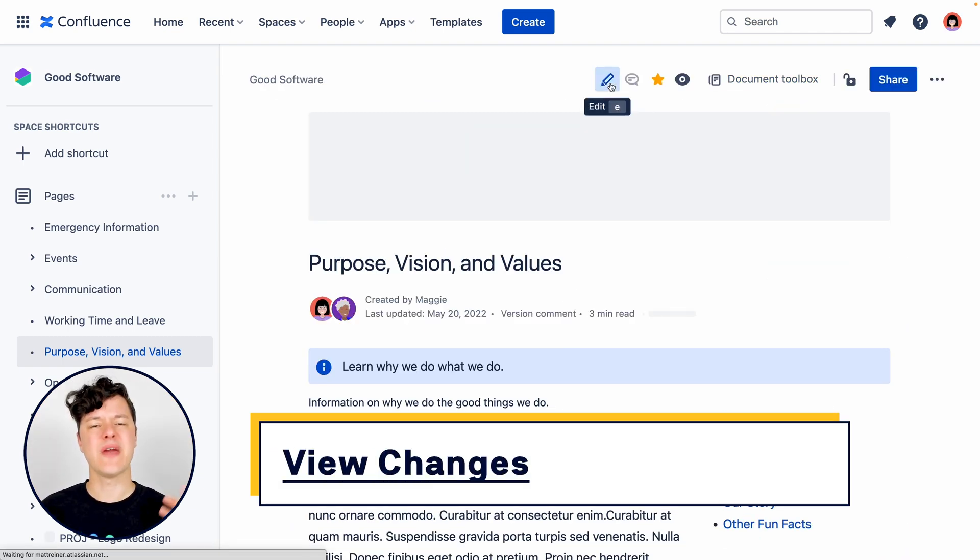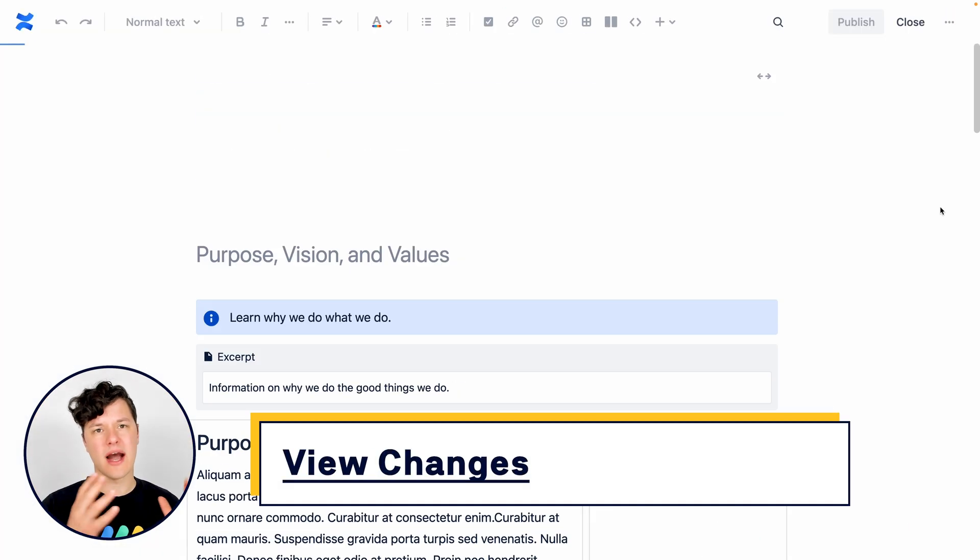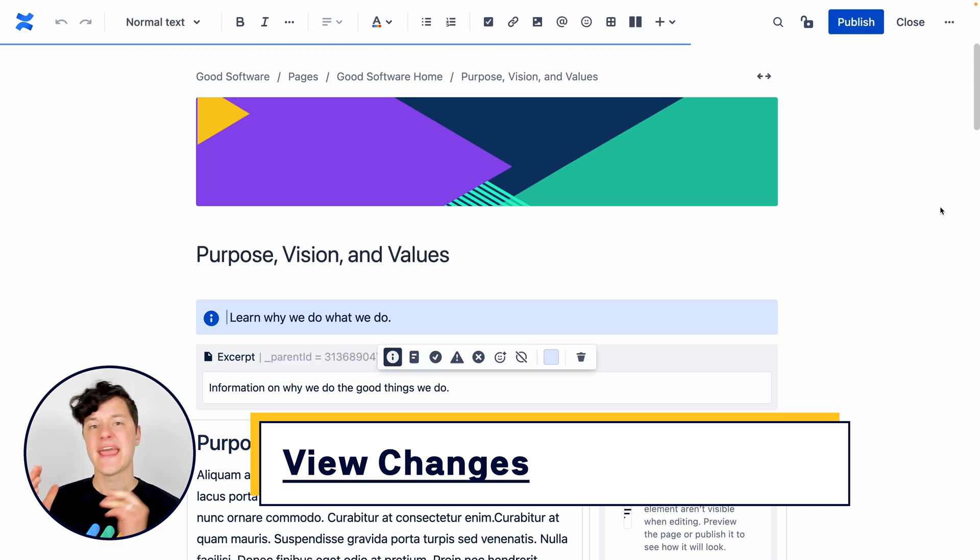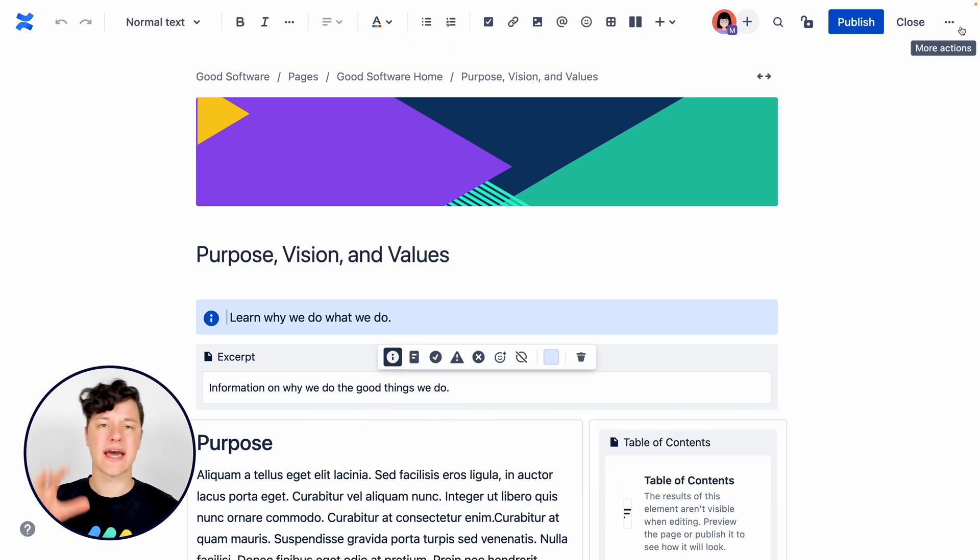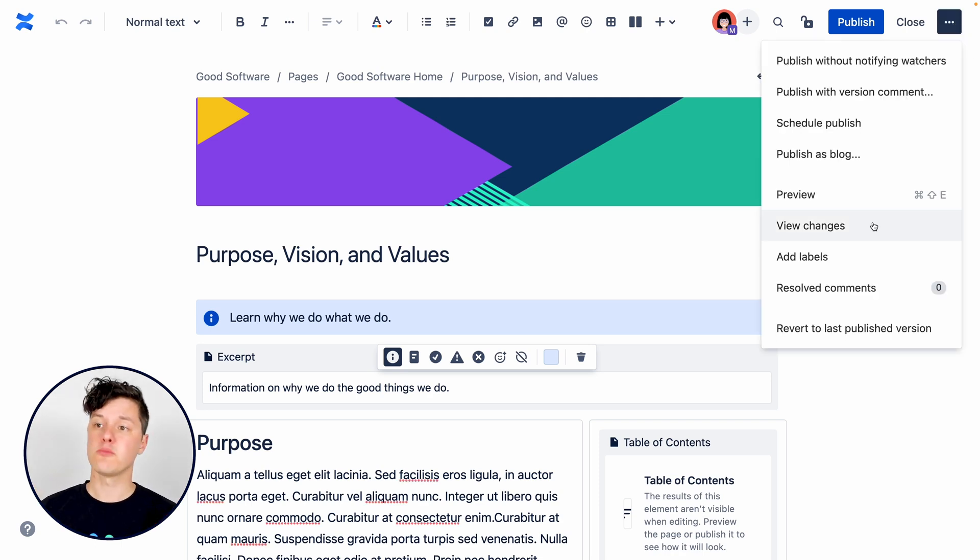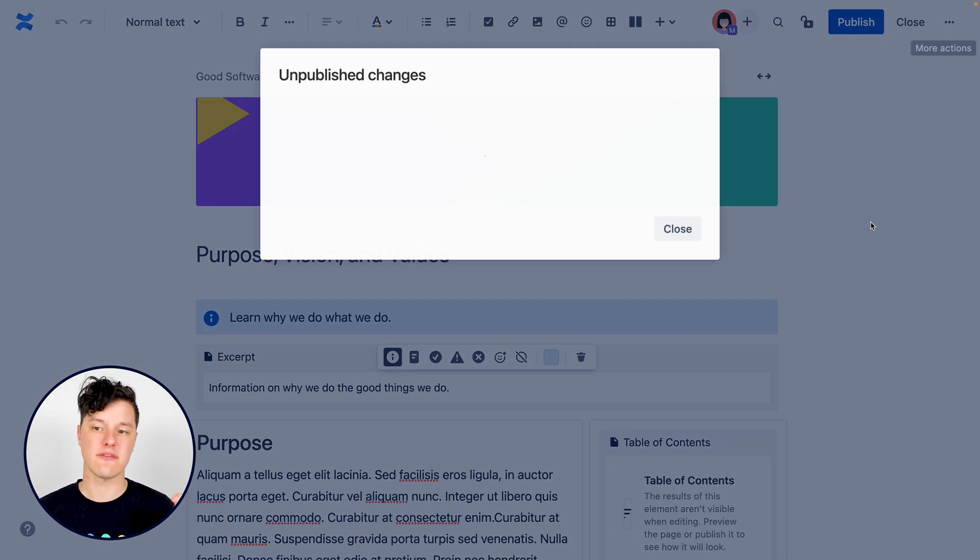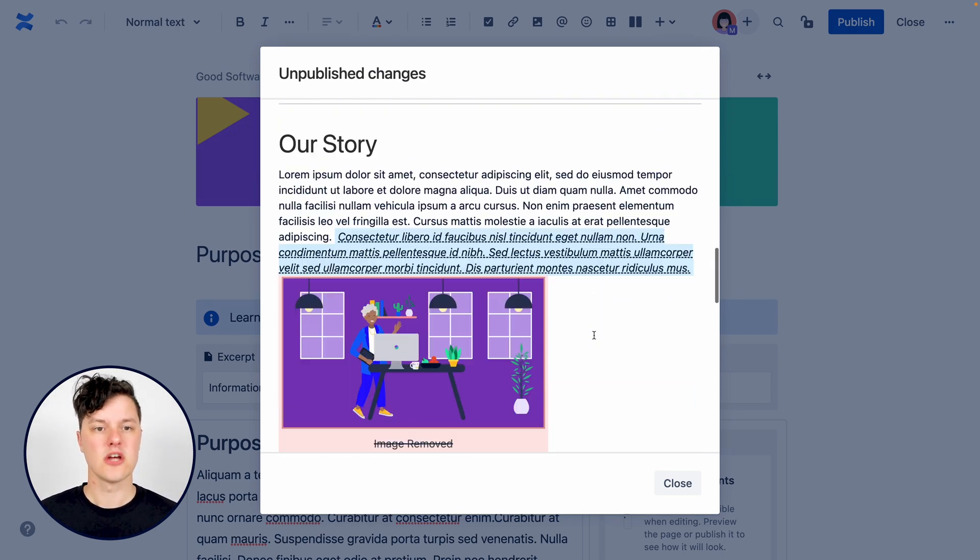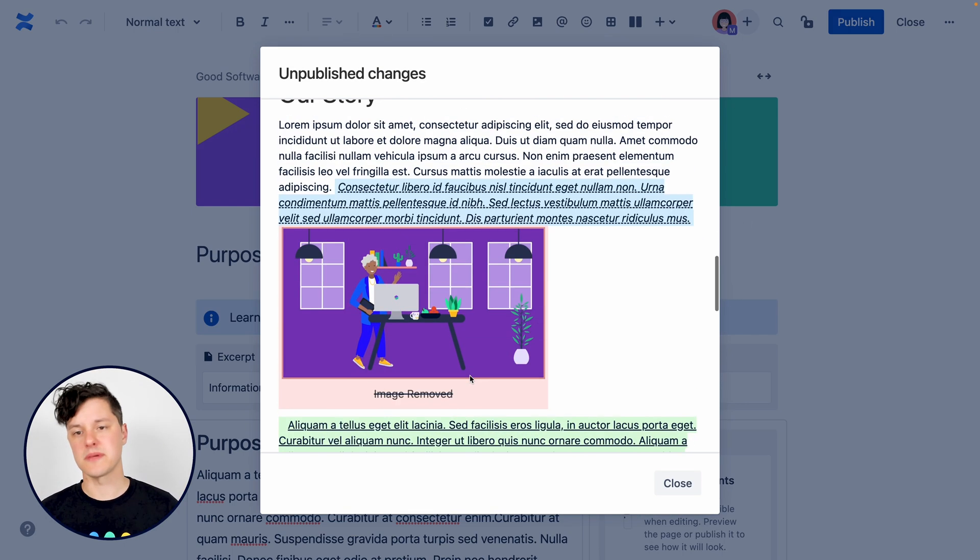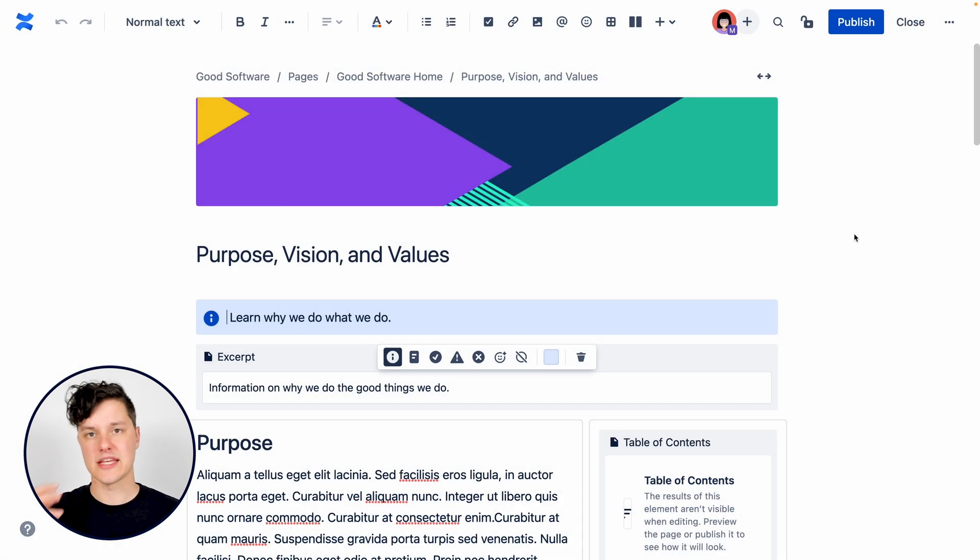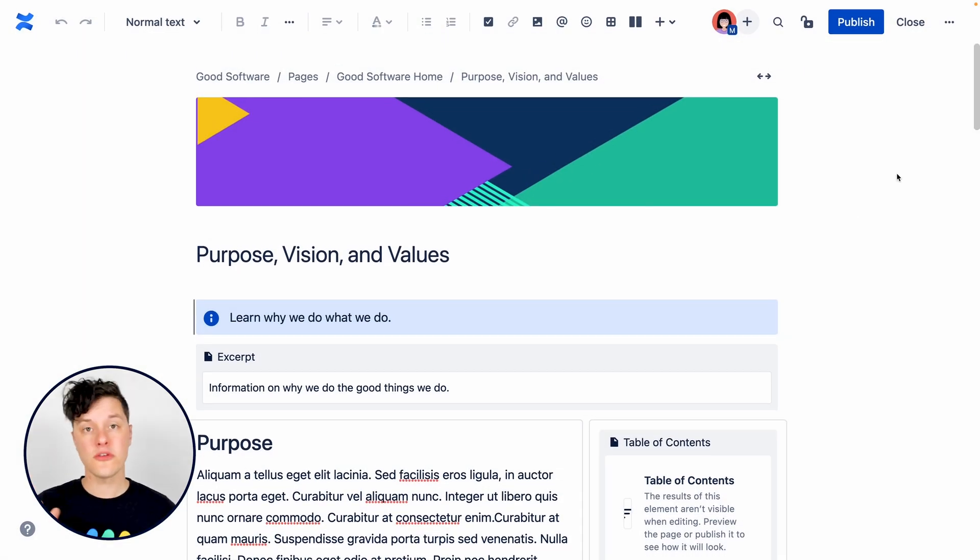Now I'm going to jump into editing this page where I have made some changes to the draft and a teammate has made some changes. And I just want to look at collectively all those changes in one place. You can go into the more actions menu and see that we have an option to view those changes. So here you get a small report of what's been added, what's been removed, and what has been changed formatting wise.